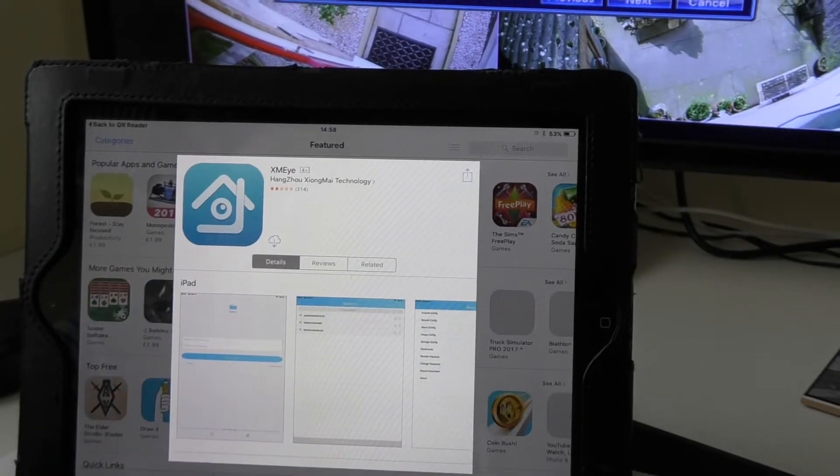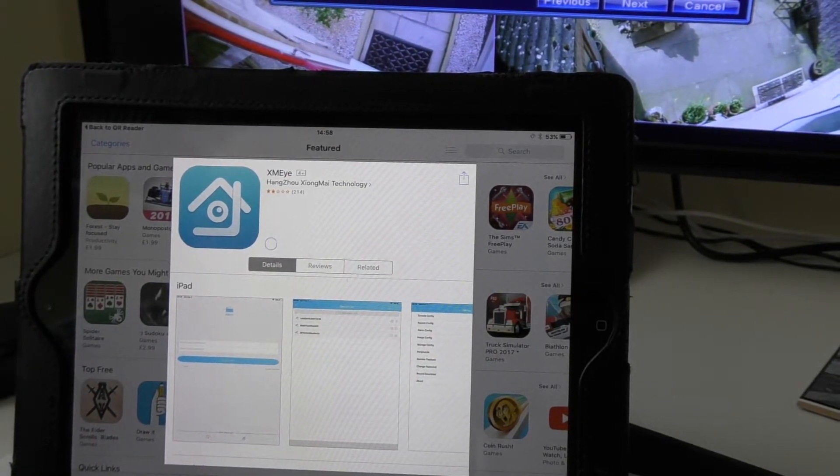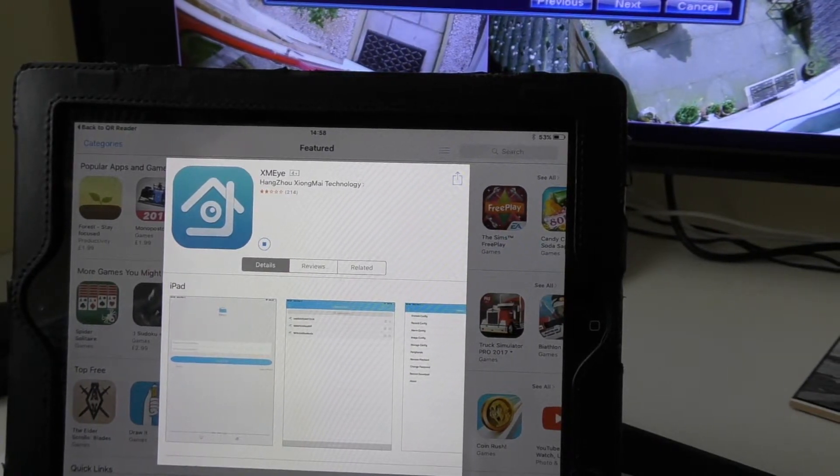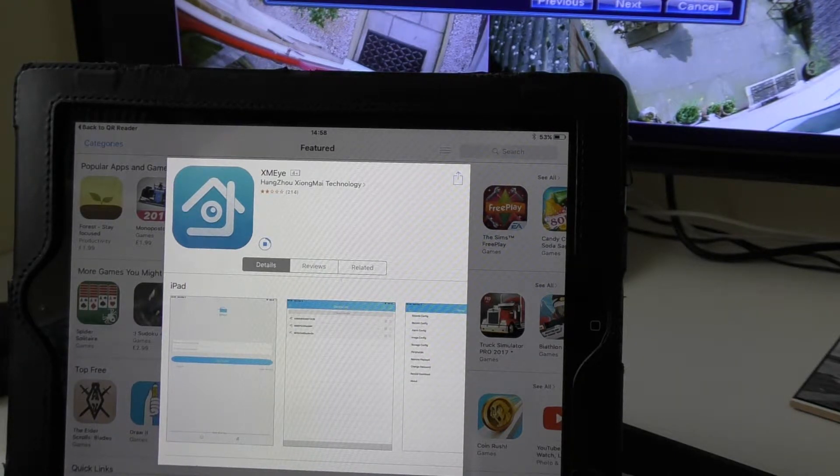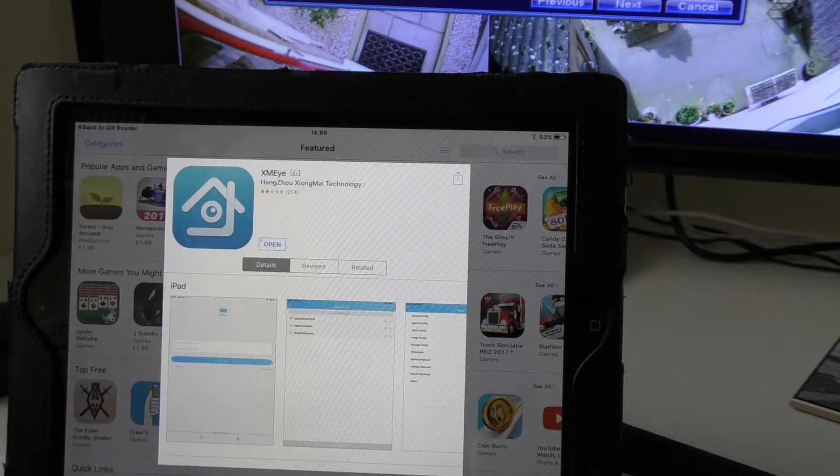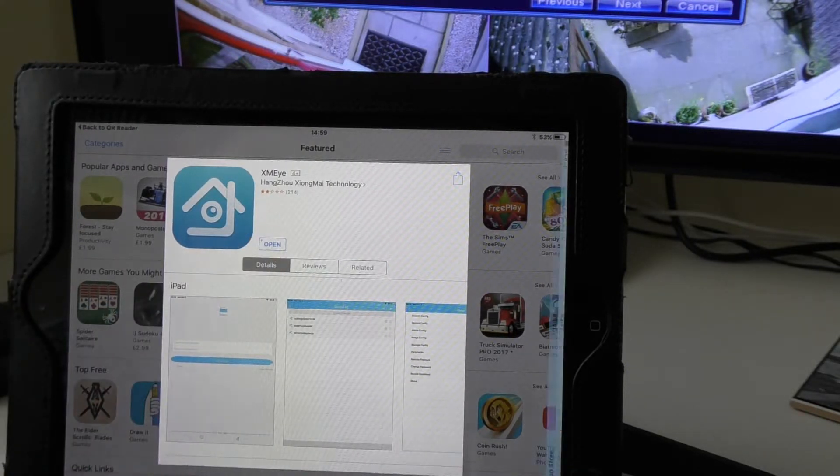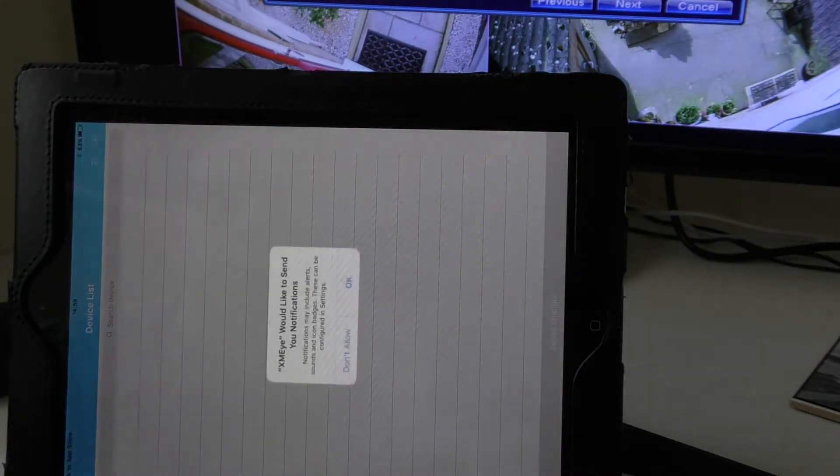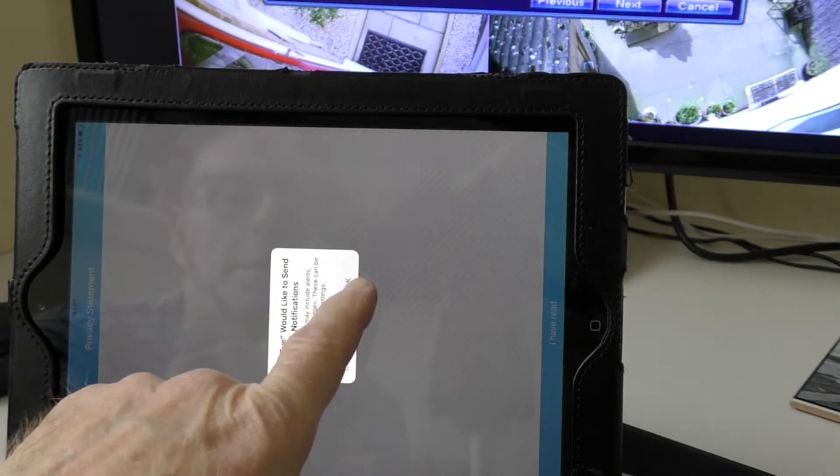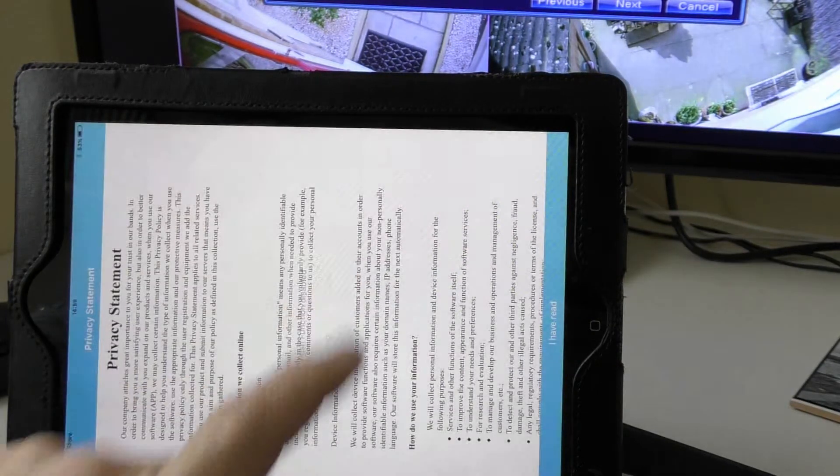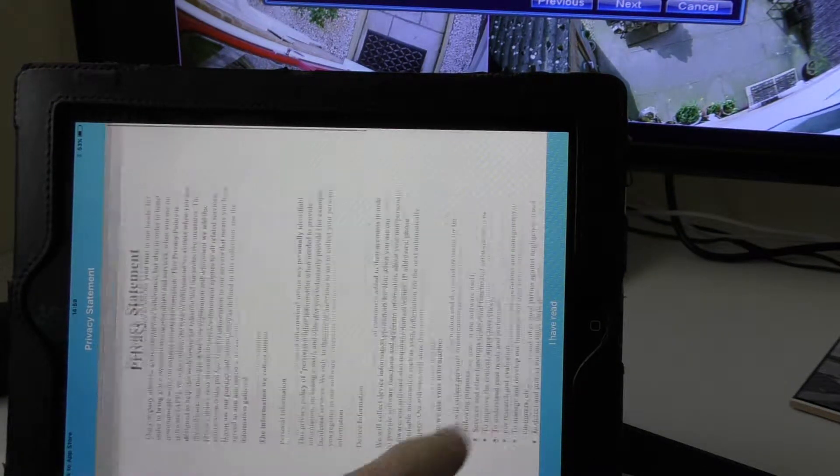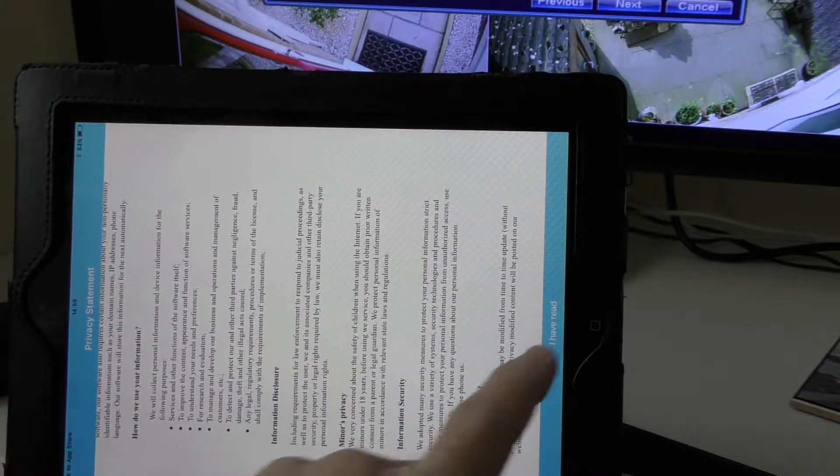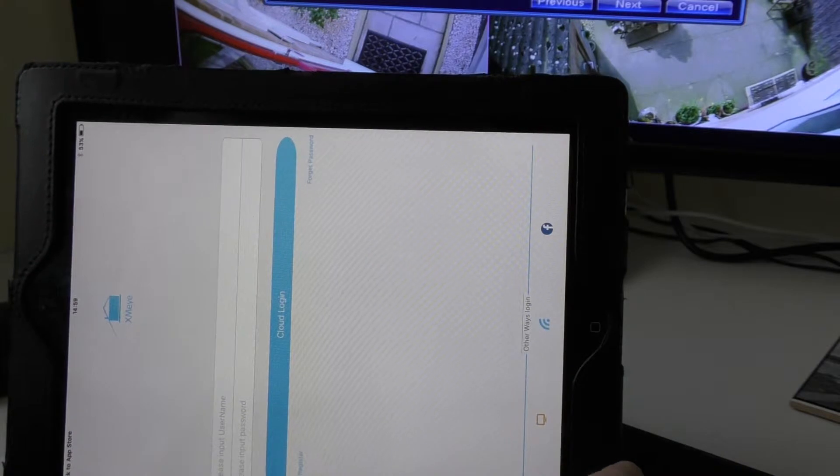So I just click on the download and I now just have to wait for that to come up on the screen. There we go, it's doing it now. There we go, now it's downloaded. I'm just going to click the open which opens up the program. Obviously you have to accept their privacy statement, which I've already done.